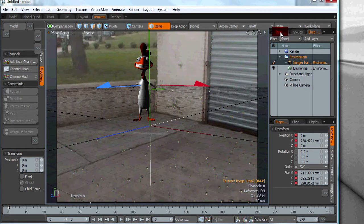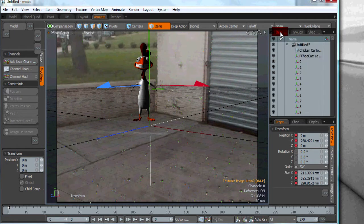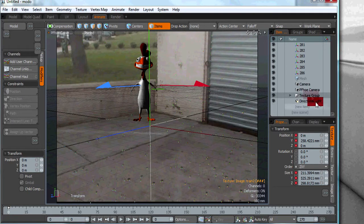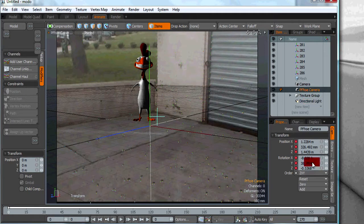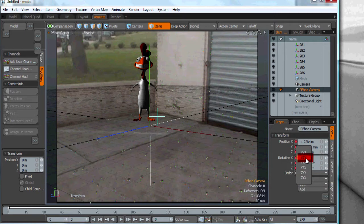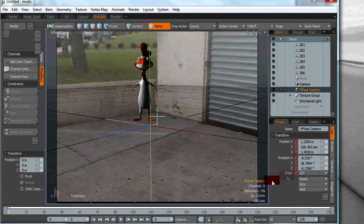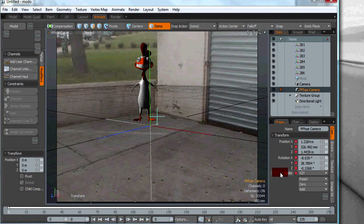Our next step is to go back to item and now we're going to select the PFO camera and we want to make sure that the order of rotations is set to X, Z, Y. It does make a huge difference with the motion.